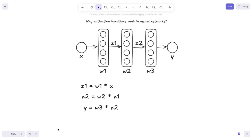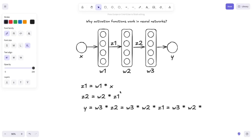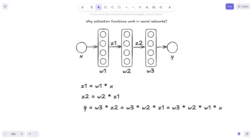But what happens if we want to extend this last term and express it in terms of x — to see what transformation we made to x in order to obtain y? If we do that, we get that y equals W3 multiplied by z2, which is W2 multiplied by z1, which is W1 multiplied by x. So our output y is equal to W3 multiplied by W2 multiplied by W1 multiplied by x.